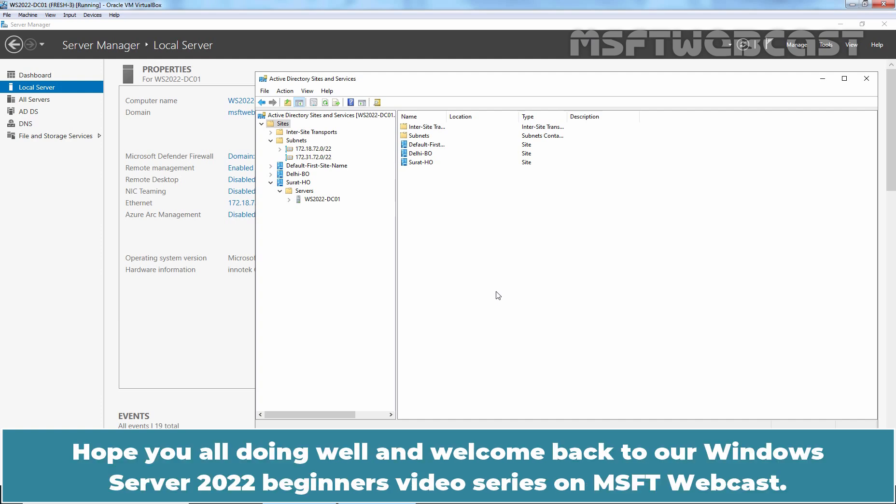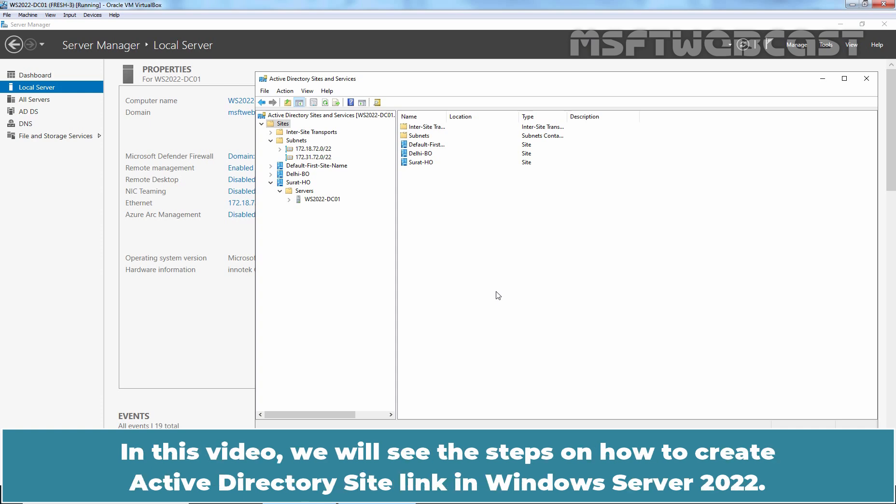Hello everyone. Hope you all doing well and welcome back to our Windows Server 2022 Beginner's Video Series on MSFT Webcast. In this video, we will see the steps on how to create Active Directory Site Link in Windows Server 2022.